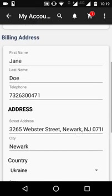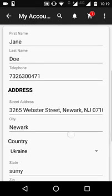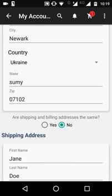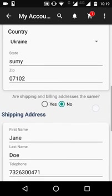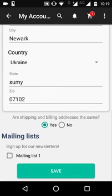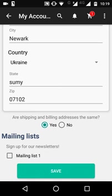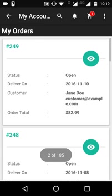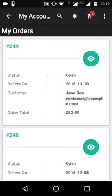Customers can also see and change their billing address, choose whether they want the same address for billing and shipping, and choose whether they want to sign up for the newsletter by toggling that option.